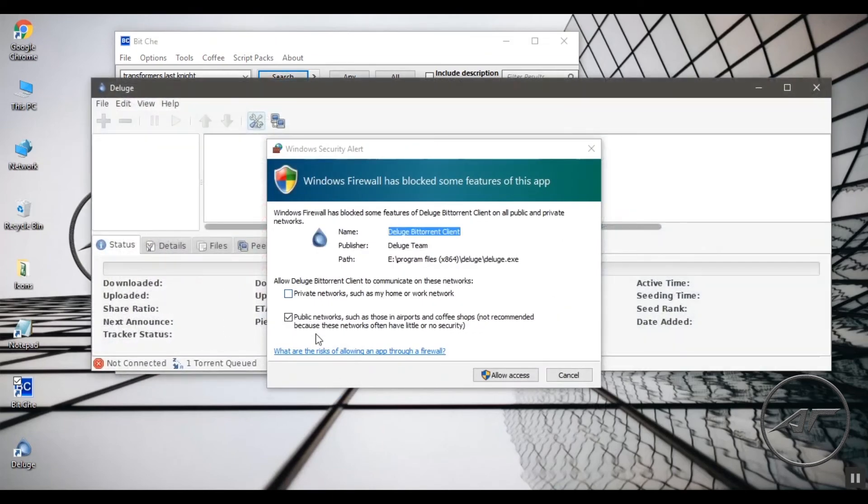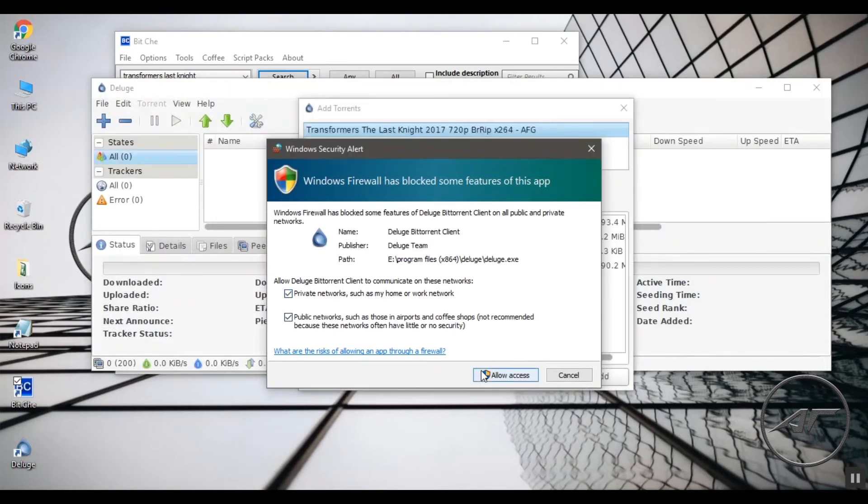Allow BitChay over your private network. Set your download location and click on Add button.